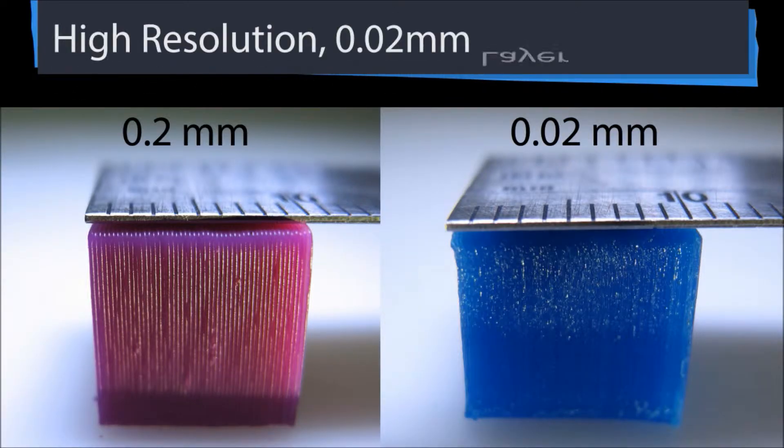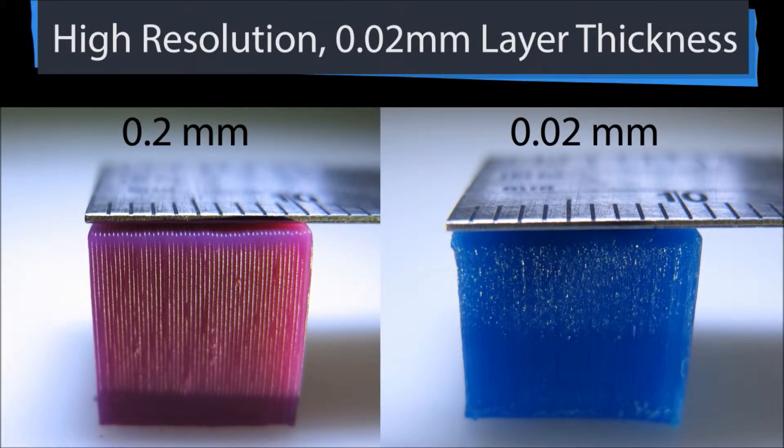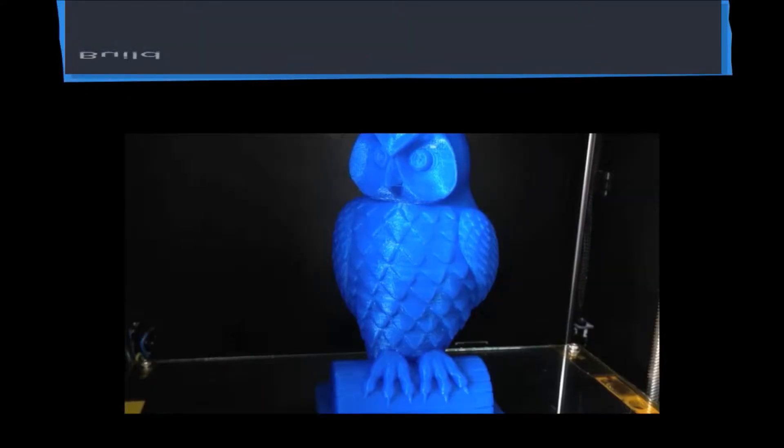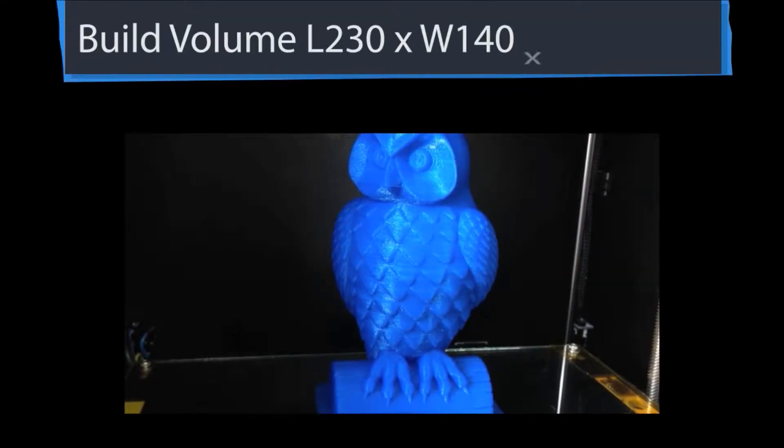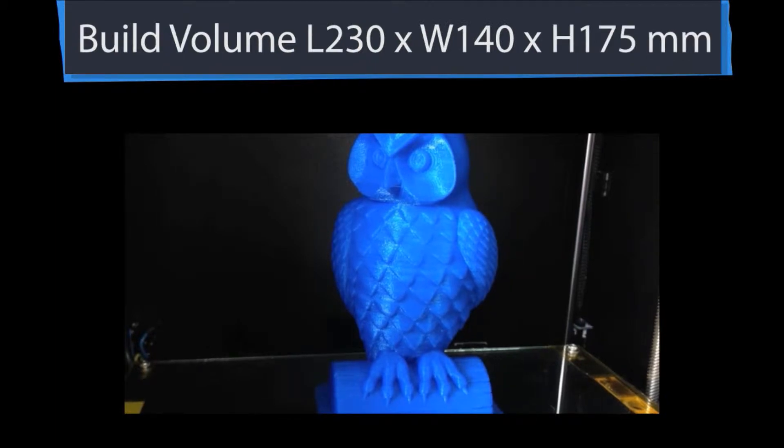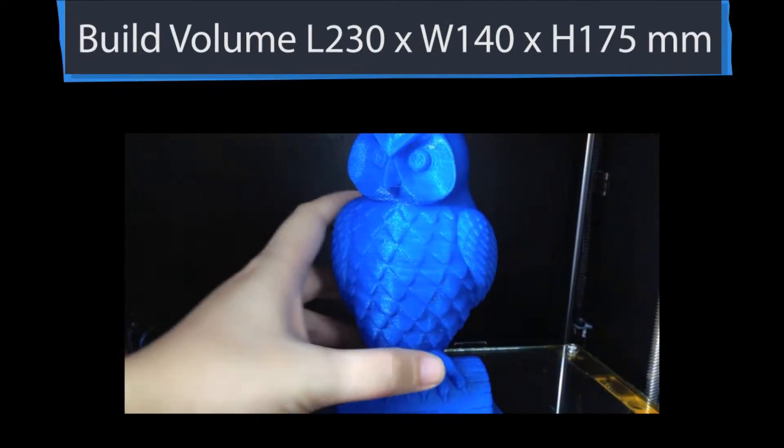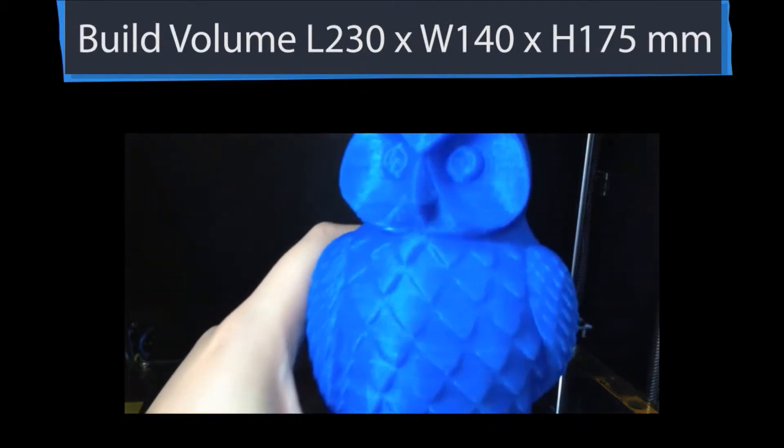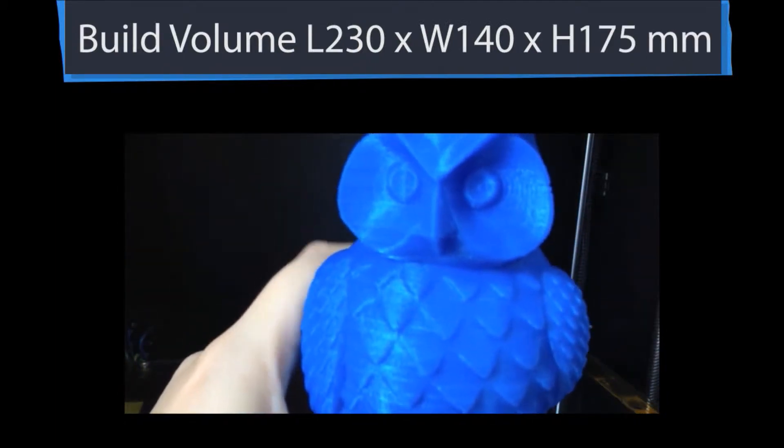Using 32 microstep driver, layer resolution can be up to 20 microns. It has a large build volume of 230 x 140 x 175 mm.